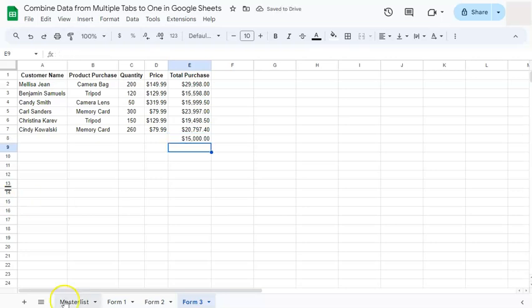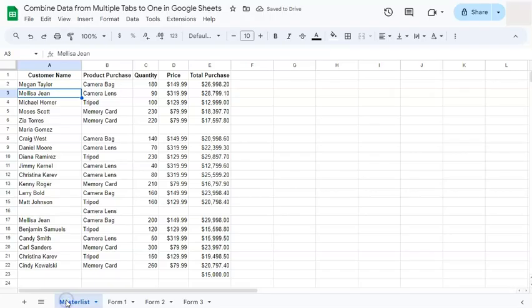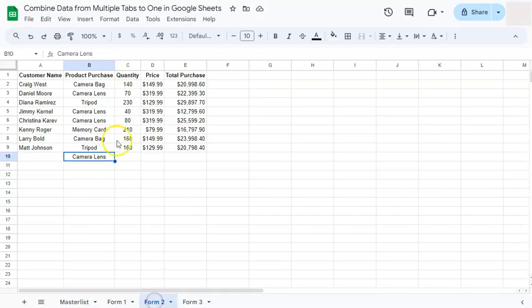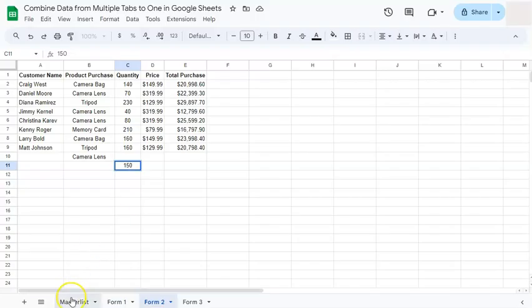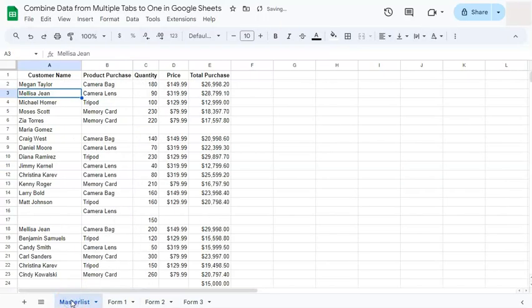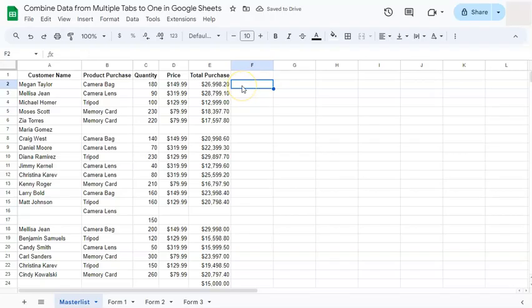If we go back to our master list it will be updated right here. If we go to Form 2 and let's say we only have the quantity of what they purchased, whatever it is, and go back to the master list, it will be updated. So that's how we combine data from multiple tabs and keep the master tab updated here in Google Sheets.